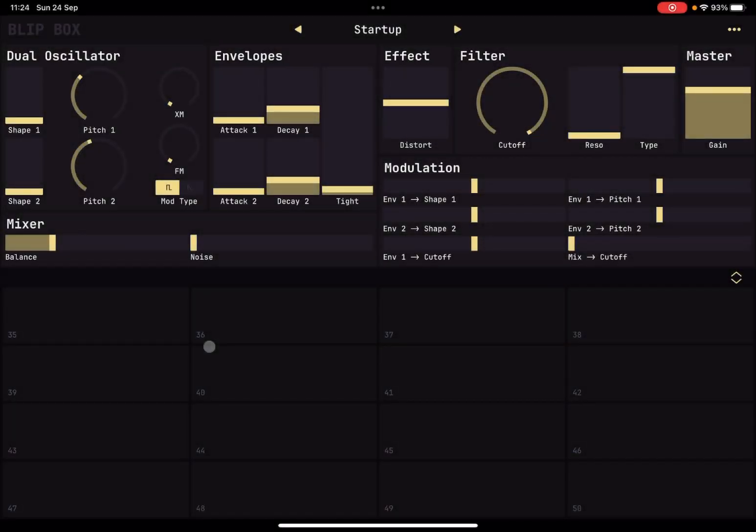Welcome back to the Sound for More channel, it's Leo speaking. Today I have the pleasure to introduce you to Blip Box from Sketch Audio. Before I continue, I would like to remind my viewers to subscribe as it helps with growing the channel.